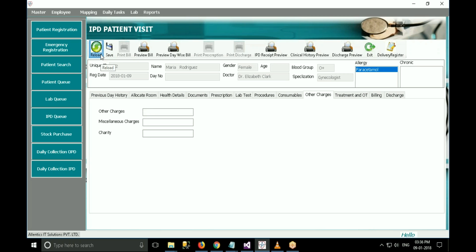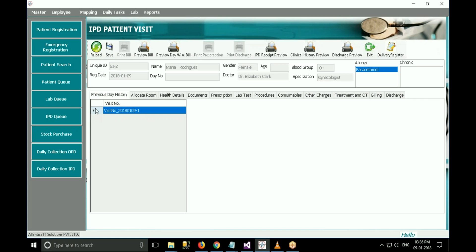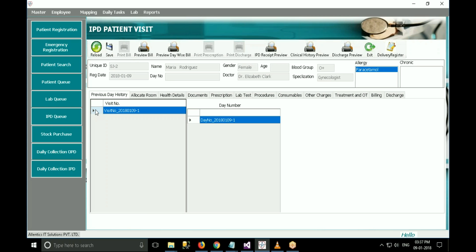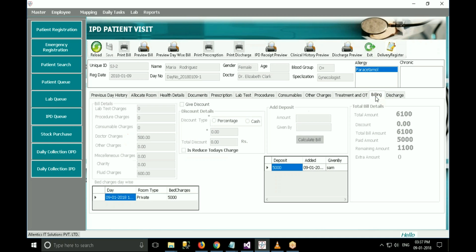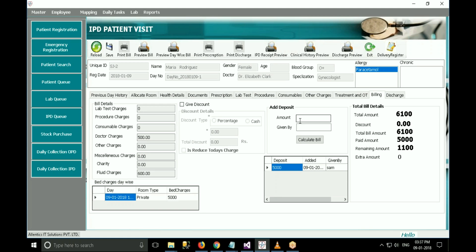Click on reload to refresh the form. Now go to the previous day history tab. The visit appears here. Double click on the patient visit, then double click on the day, and all tabs will get filled. The billing details will appear. If the patient wants to pay some deposit, enter an amount into add deposit, enter the amount and name of the person, and click calculate total. The amount details will be displayed, including total amount, discount, total bill amount, paid amount, and remaining amount. If the patient has deposited extra amount, it is displayed as extra amount. Click on save.